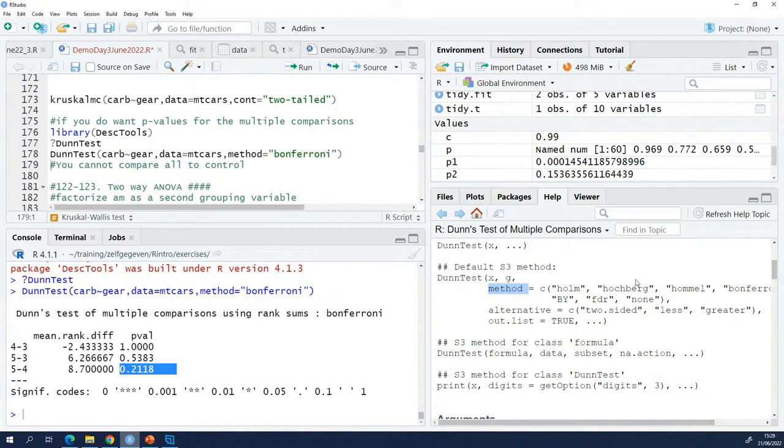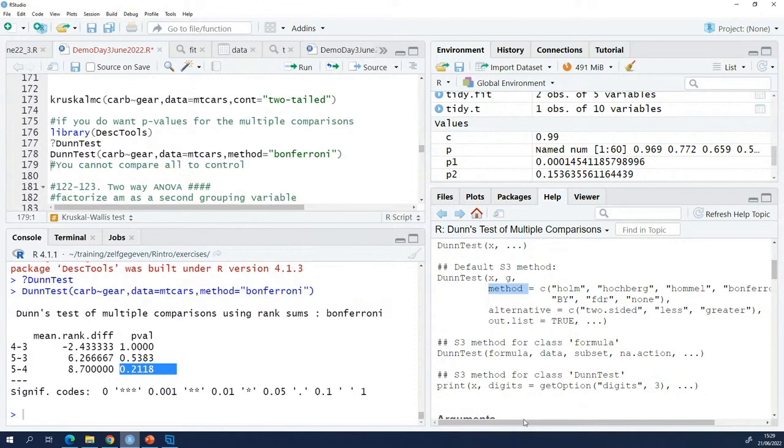And you can take a look at the documentation. I have no time to go into detail here, but you will not find anything that allows you to specify that you want to compare everything to one control. DoneTest testing will always compare everything to everything. Thank you.